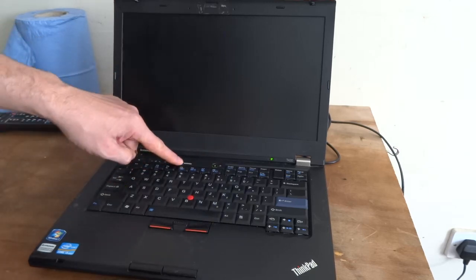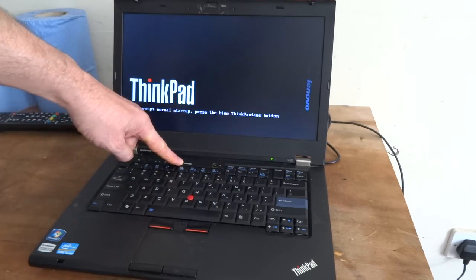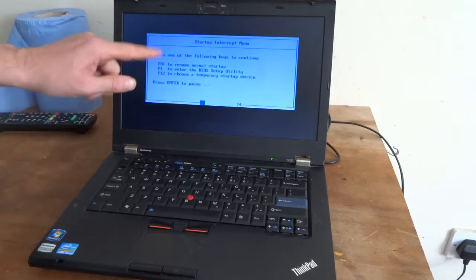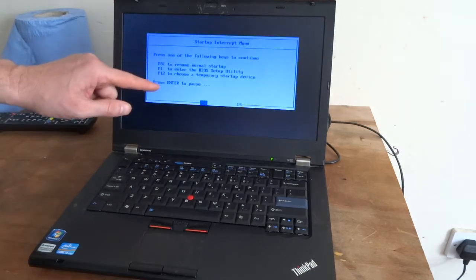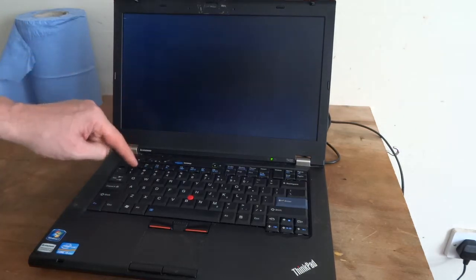So just turn it on, hold the Think Vantage button to the beeps, and then you've got a few choices here. So go to F1 BIOS.